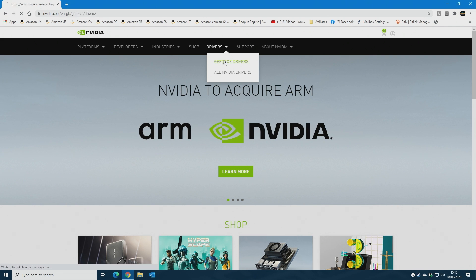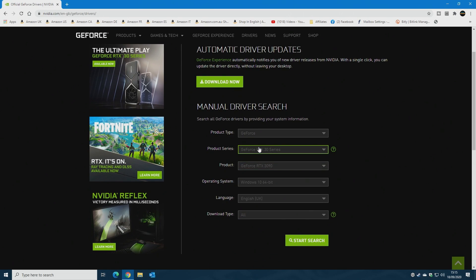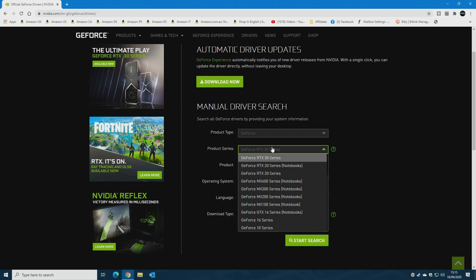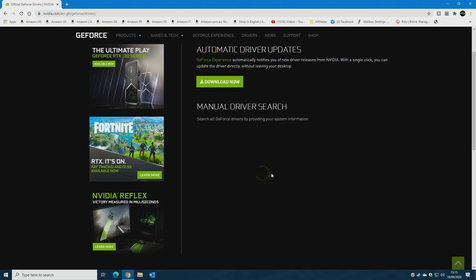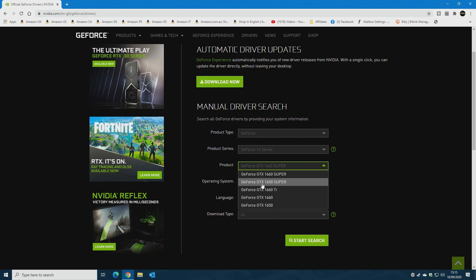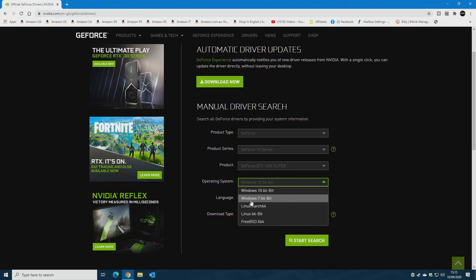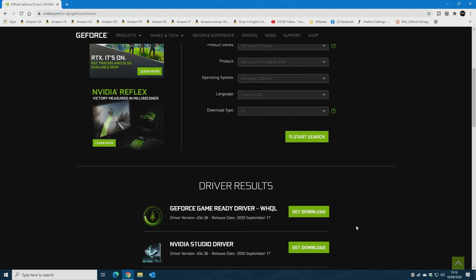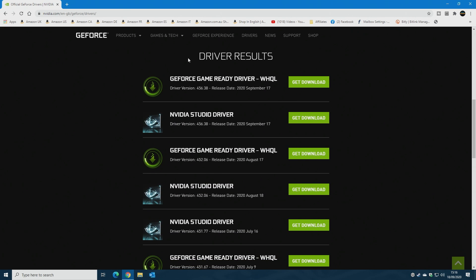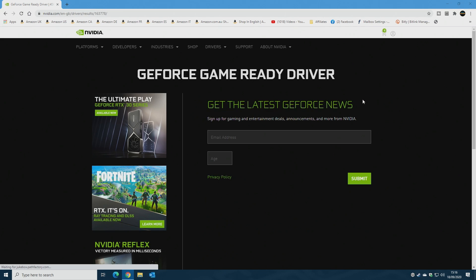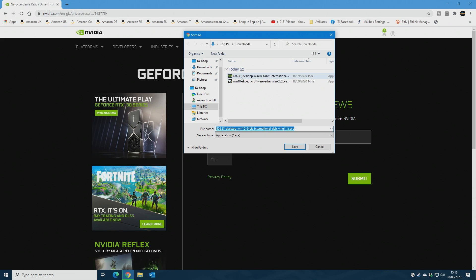On NVIDIA.com, find the Drivers tab at the top and choose GeForce Drivers. From this section choose your particular version — ours is a GeForce 1650 Super, product type GeForce, 16 series, Windows 10 64-bit. Choose your language and hit Start. Scroll down to your driver results and go for the latest GeForce Game Ready driver, which is supported by Microsoft. Click Get Download, then Download Now, and choose somewhere to save it.